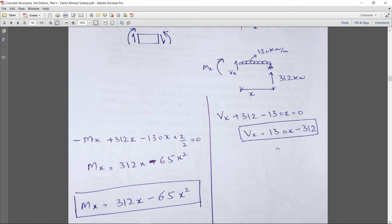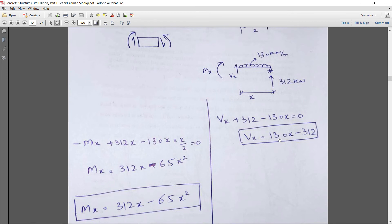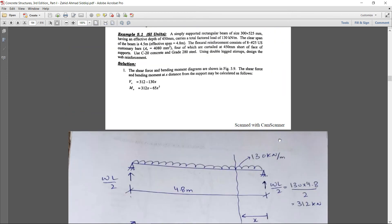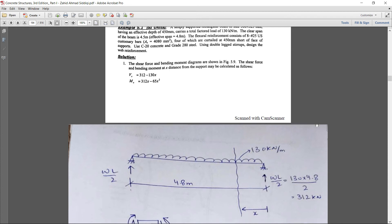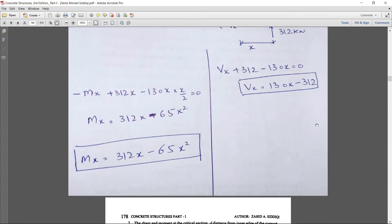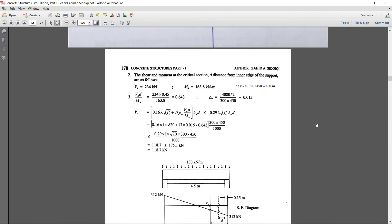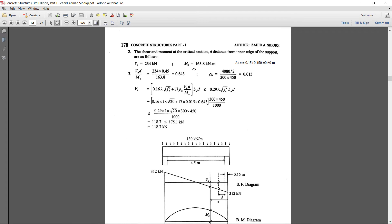For shear design, it does not matter whether the shear value is negative or positive — we take the absolute value and proceed. Both equations give the same answer, so there is no issue. Now we calculate the shear capacity.